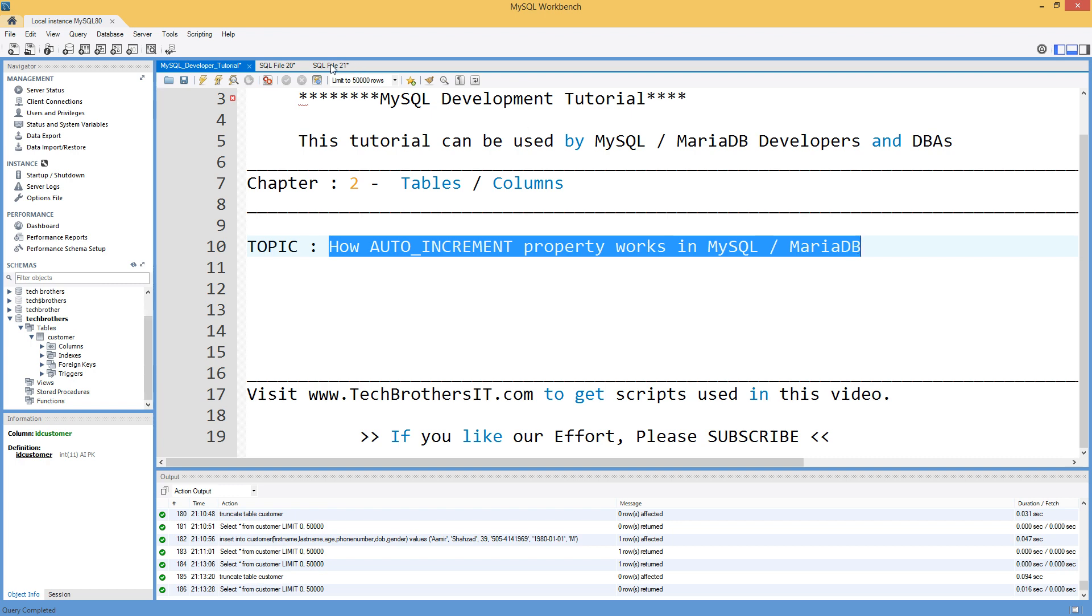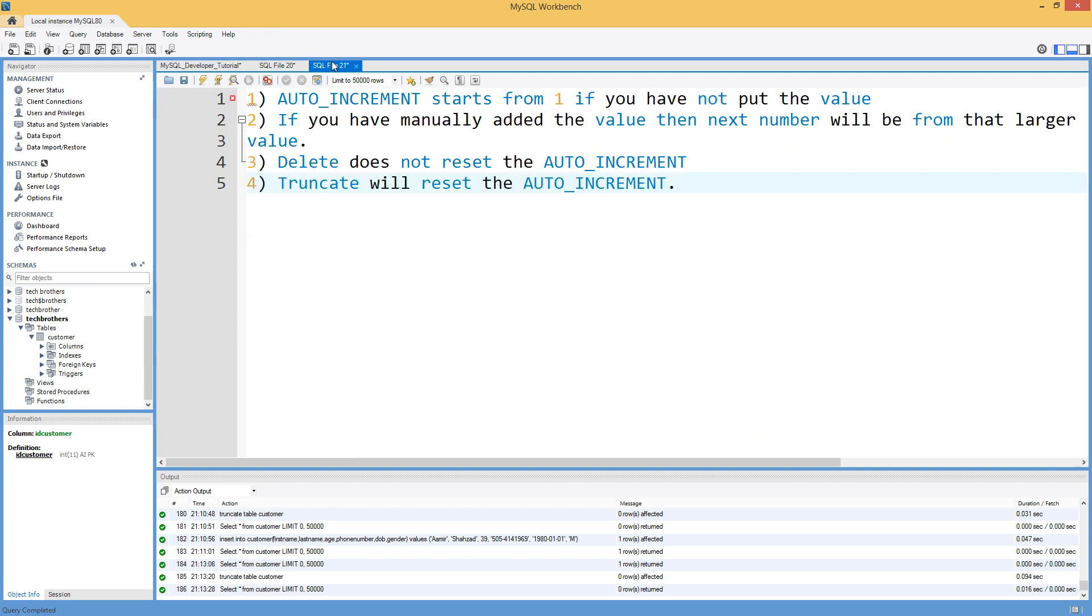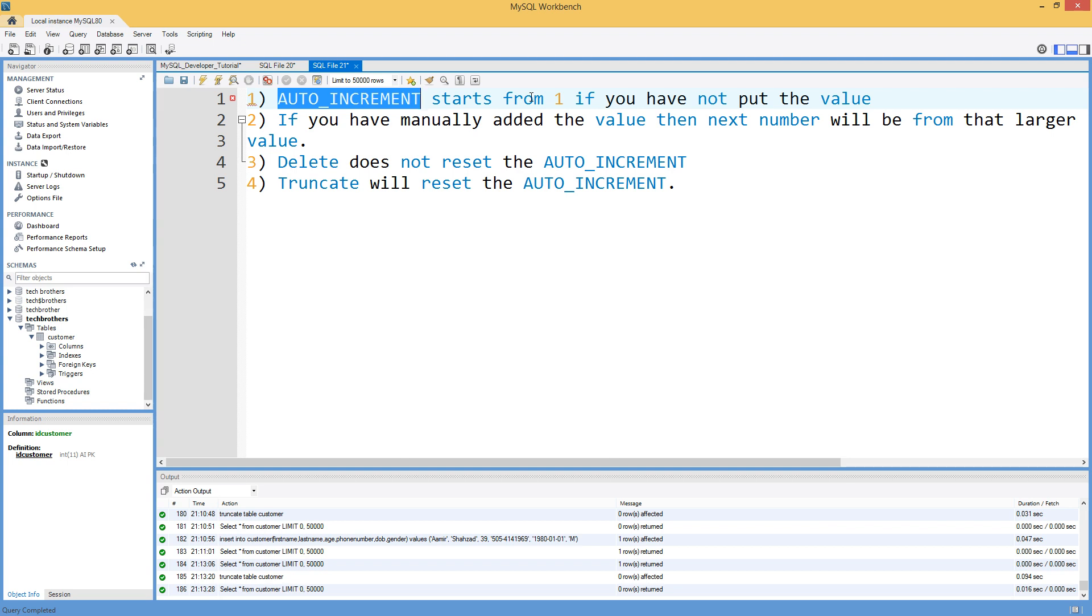What we are going to do here, I have written four scenarios. Auto increment, if you have defined in a table on a column, it will always start with one. If you will put some value different than one, it will start from that number. But by default, it is going to start with one if you will not put any value in that.